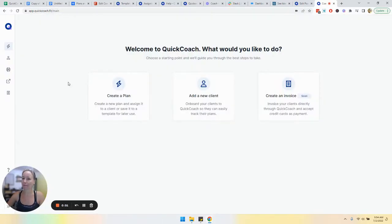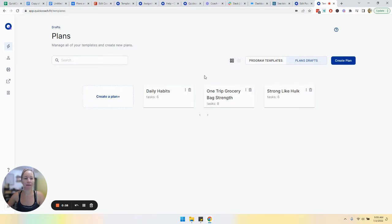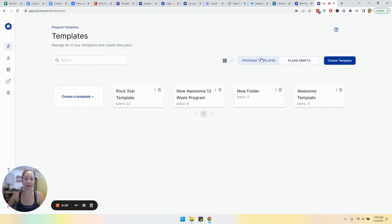Let's talk about program template organization. We're going to head over to the lightning bolt icon and then click on the program templates tab.